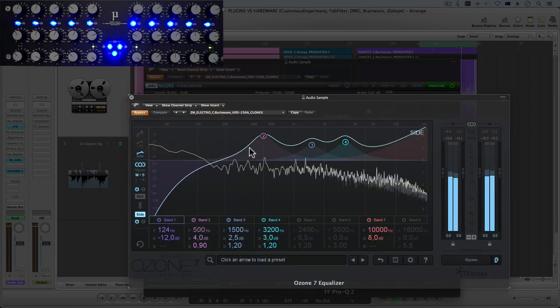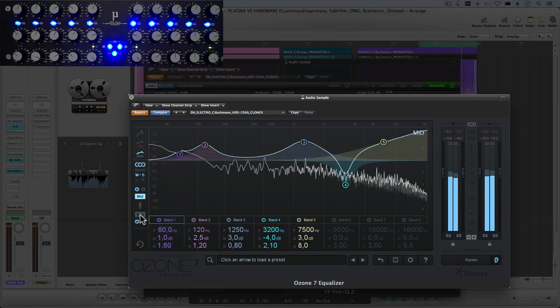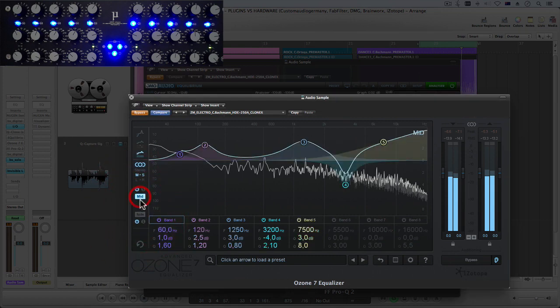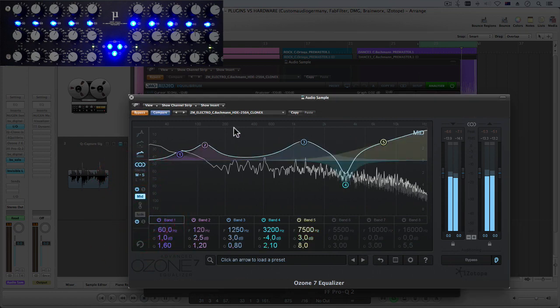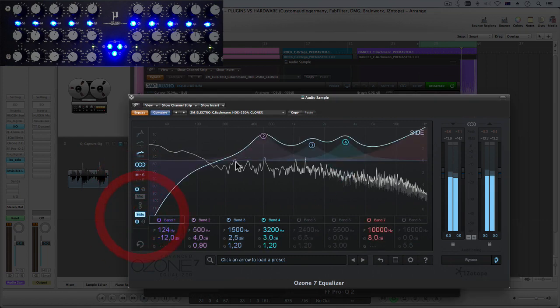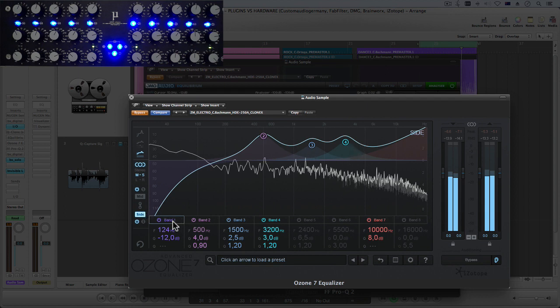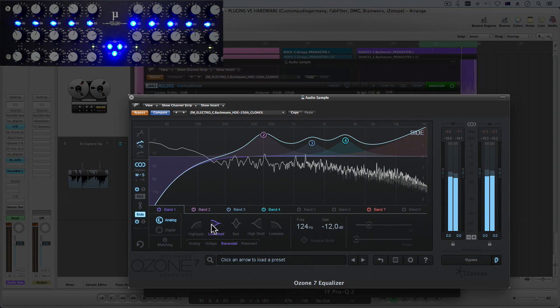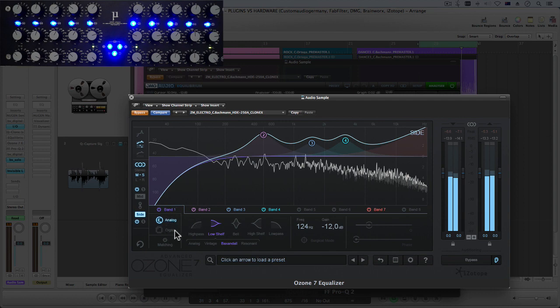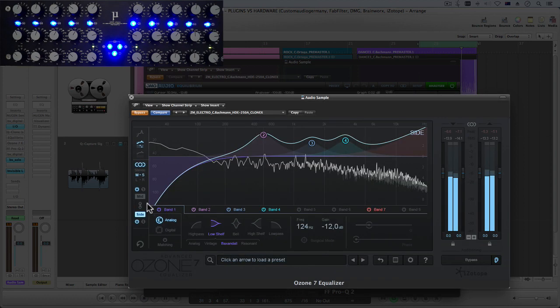With your Ozone you've got the mid and the side over here split separately so you can look at it separately and each band's totally configurable with your general options, your high pass, your low shelf, your bell etc.